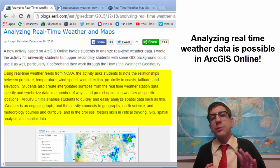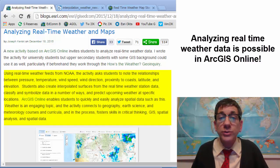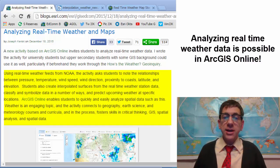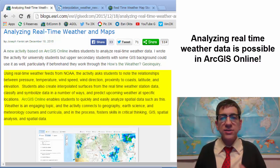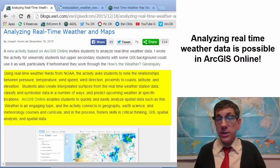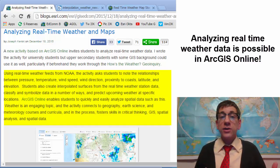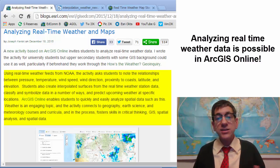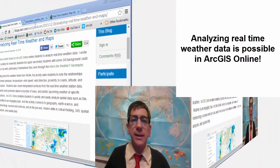ArcGIS Online enables students to quickly and easily analyze spatial data such as this. Weather is an engaging topic, and the activity connects to mathematics, geography, earth science, and meteorology courses and curricula, and in the process fosters skills in critical thinking, GIS, spatial analysis, and spatial data. Let's take a look at the activity.